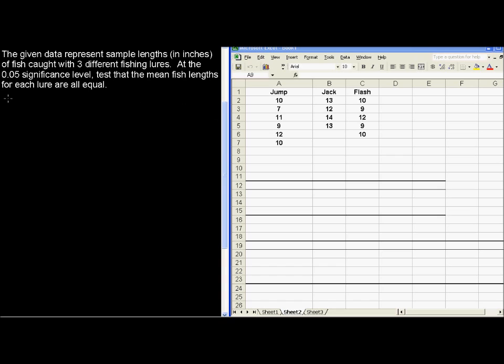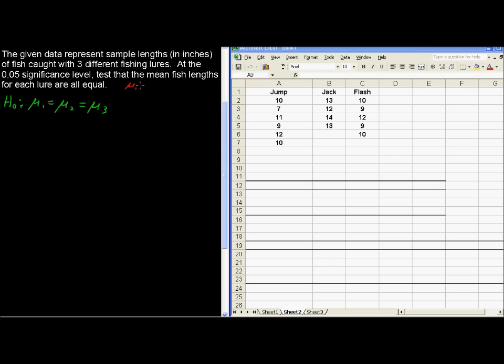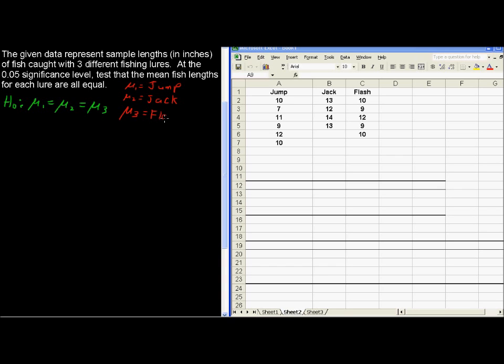This is an ANOVA test, where the null hypothesis is that all of the means are equal: mu sub 1 equals mu sub 2 equals mu sub 3. We could say that the jump lure would be associated with mean sub 1, the jack lure is associated with mu sub 2, and the third mean would be associated with flash. It's always good to just make sure you know what you're referring to.